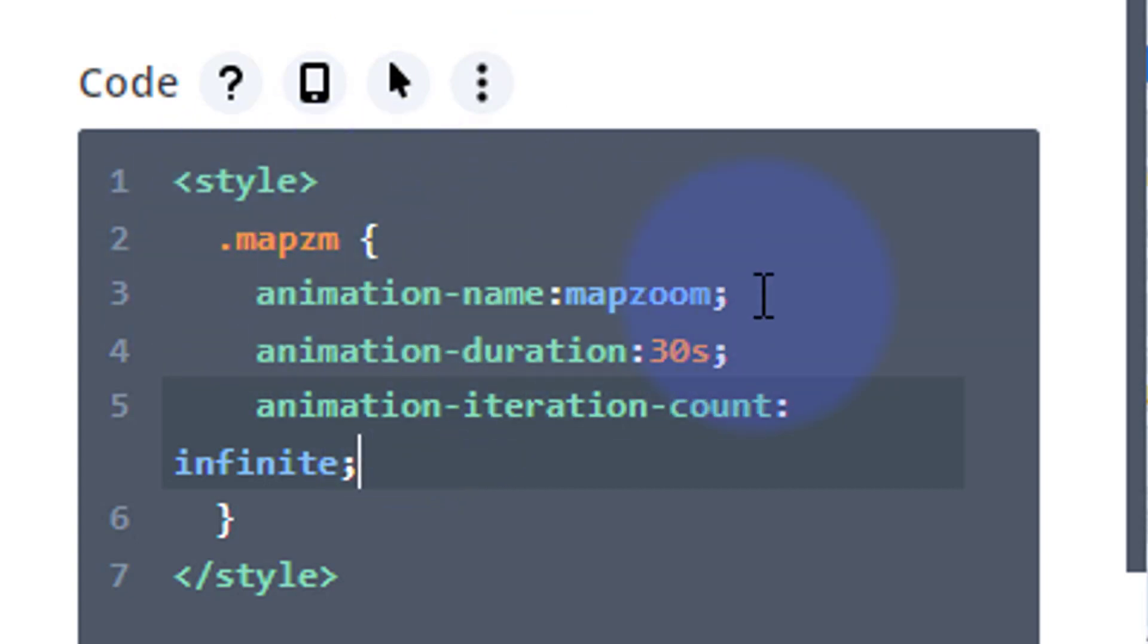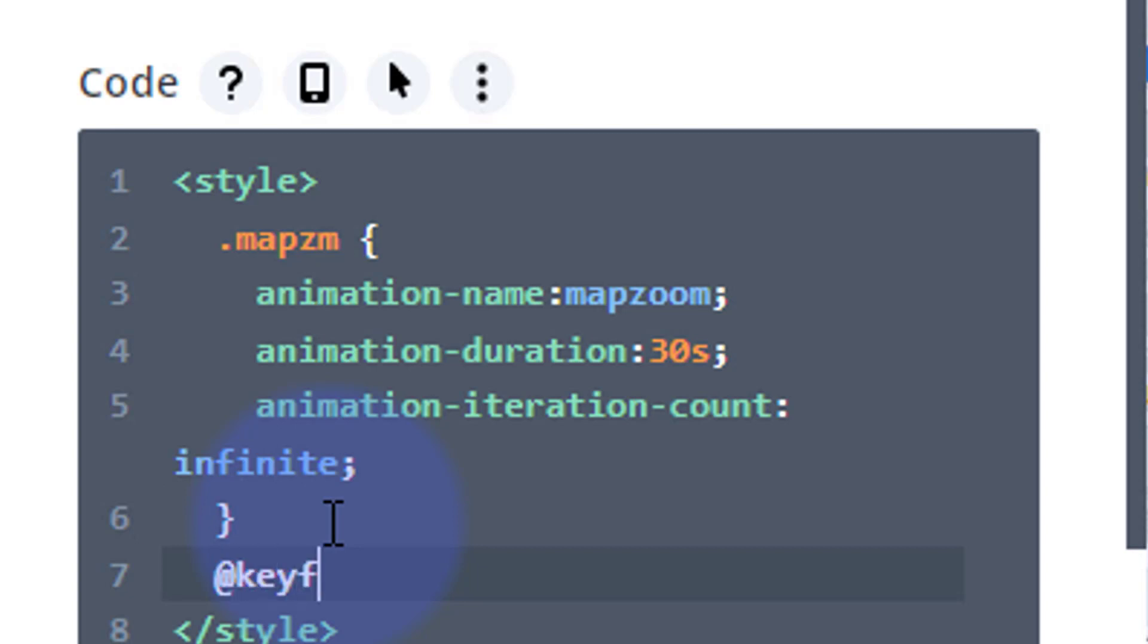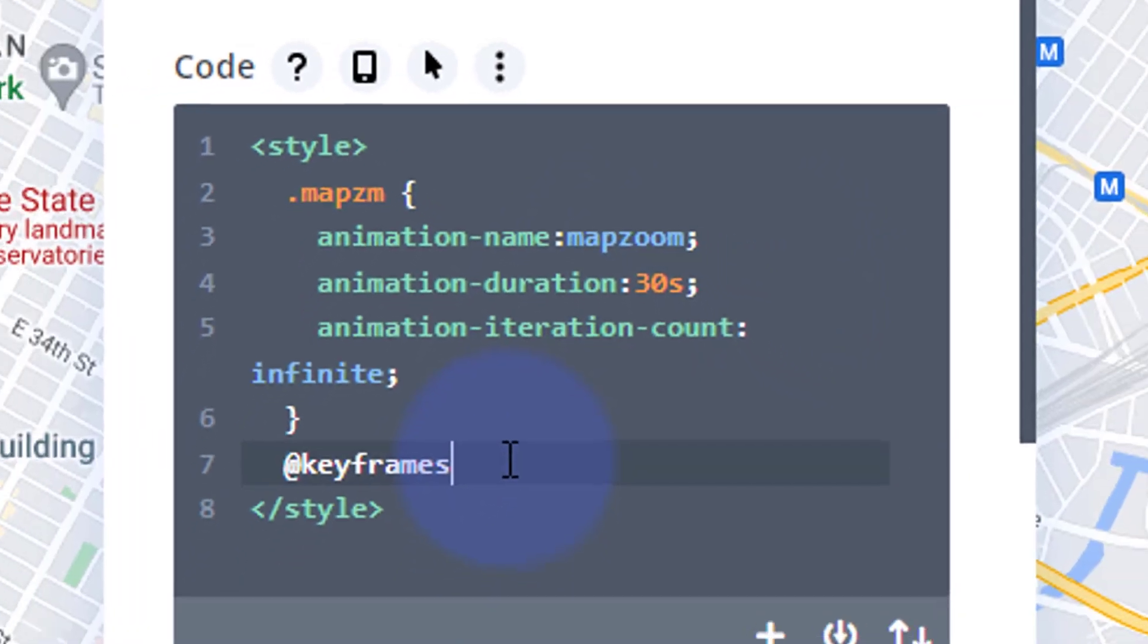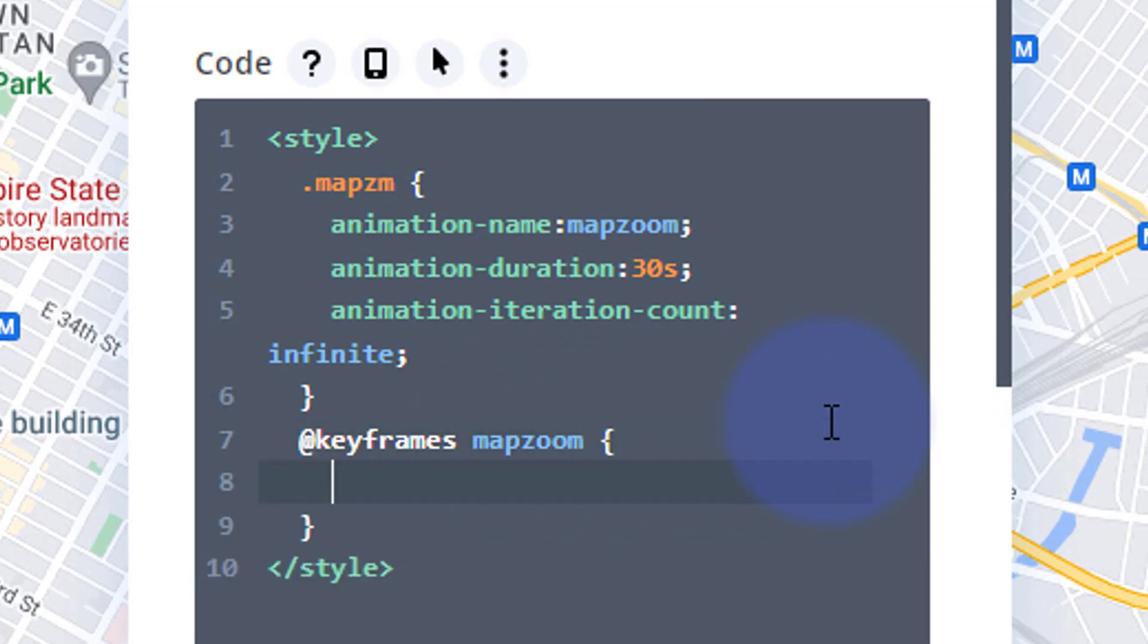Well we've got a class name for our module that we'll give it in a minute. We've got an animation name. Now we have to actually create that animation. So after our little class closing curly bracket there I'm going to drop down. I'm going to say at keyframes, because that's what we're using to build it today, and the name that we gave our animation was mapzoom right there. So it's at keyframes, the name mapzoom, and then we can open and close some more curly brackets here and create the actual animation.